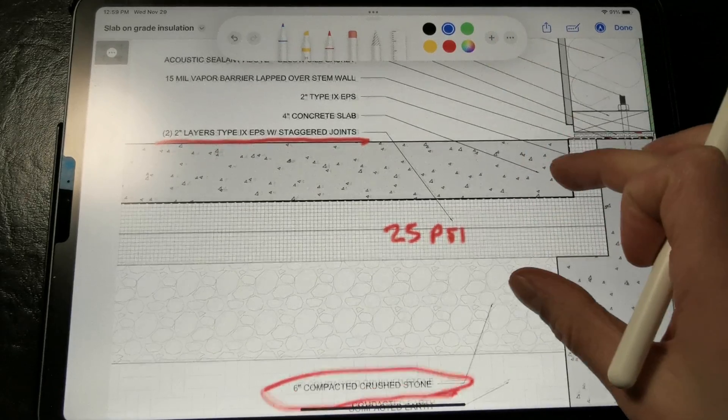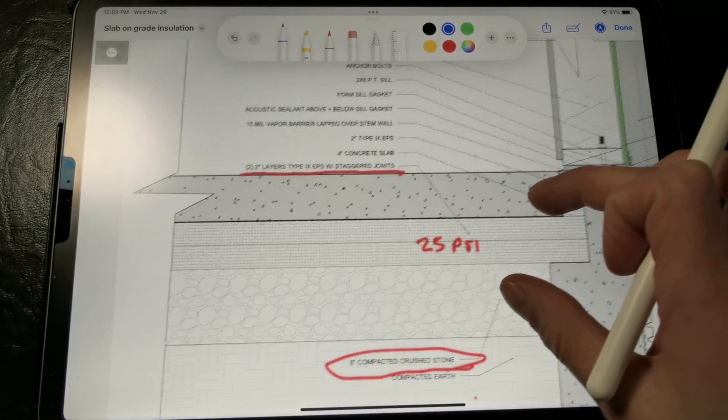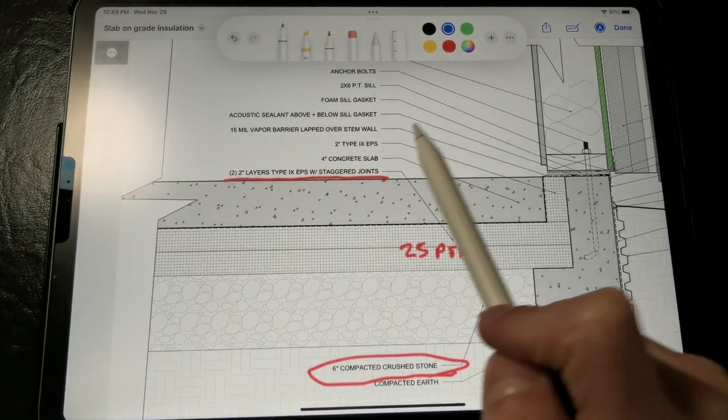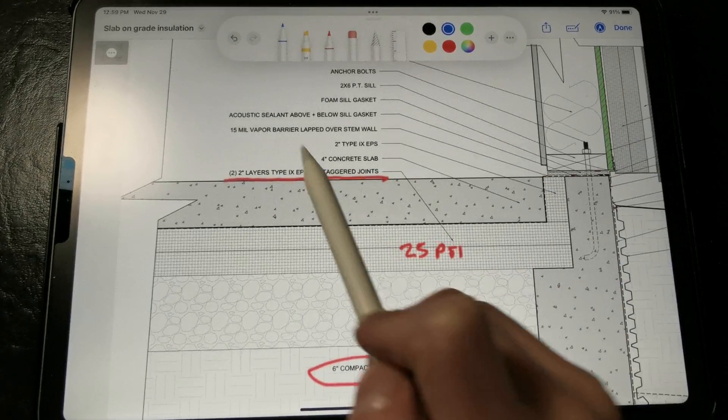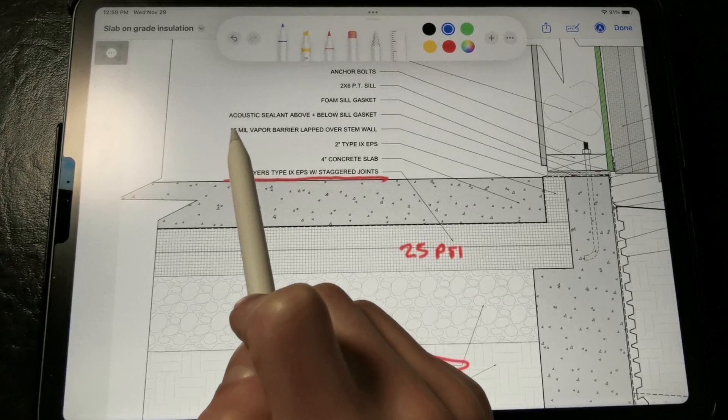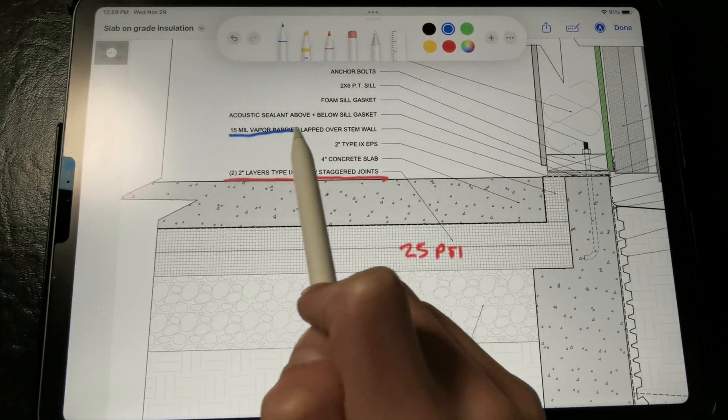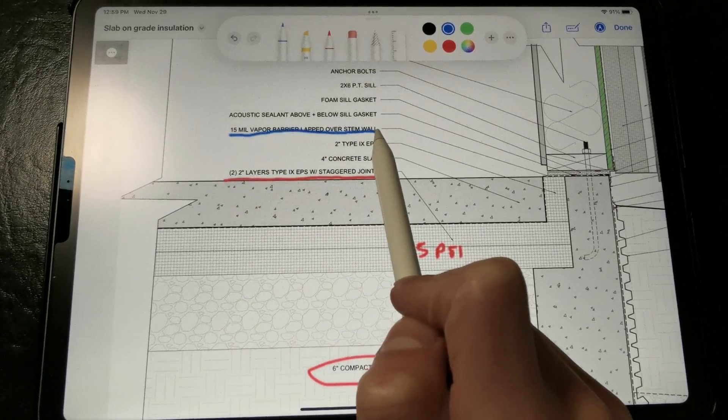And then over the rigid insulation, we need to install a vapor barrier. Right here we're calling out a very durable 15 mil vapor barrier.